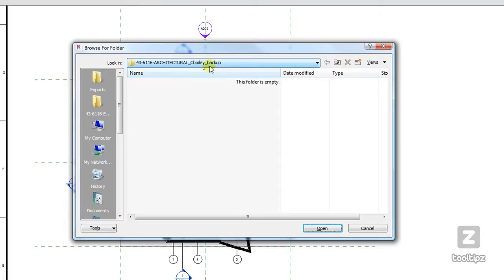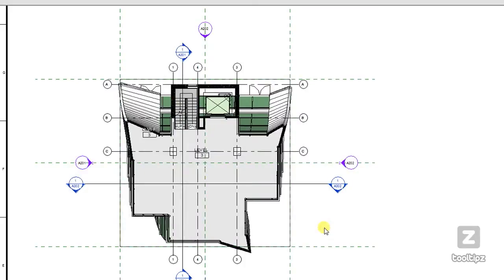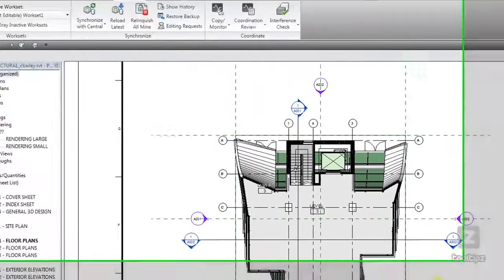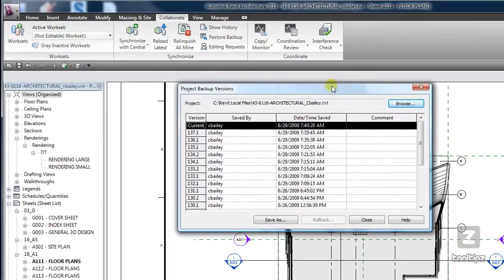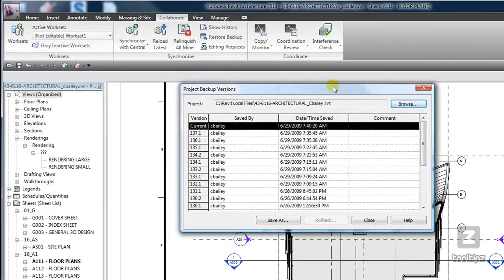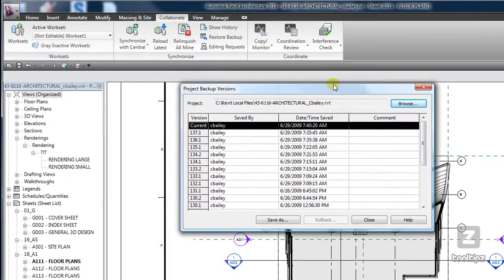But by default it's going to go to the backup folder for the project that you're currently in. So go ahead and click open and now all of that data that's in that file gets read by Revit, and this is the only place that you can actually use your backup files in that folder.